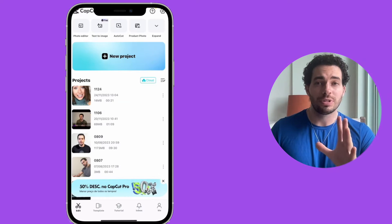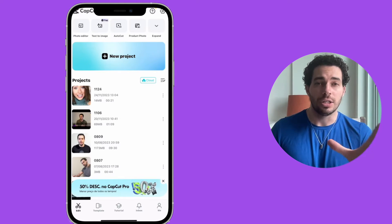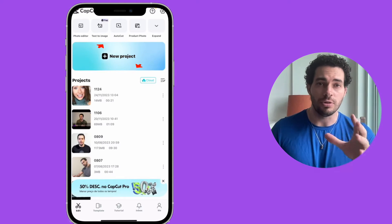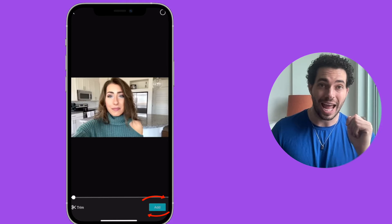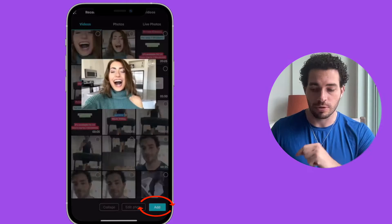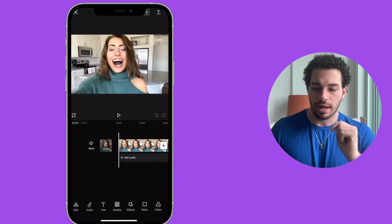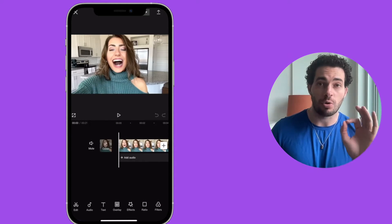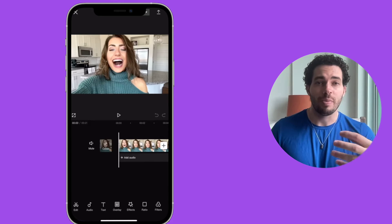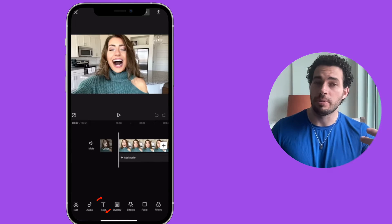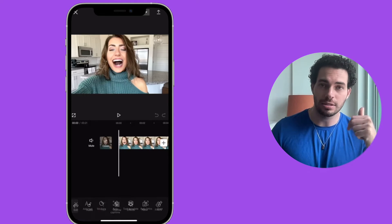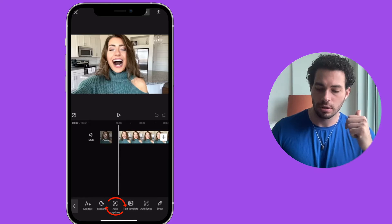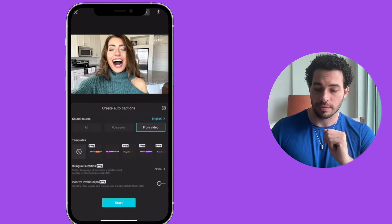Let me show you first what you can do using CapCut. If you want to post the video as a long format video on YouTube, just click on New Project, choose the specific video you want, and by default you'll have a horizontal video. To make it look a little better, click on Text at the bottom and add automatic captions.